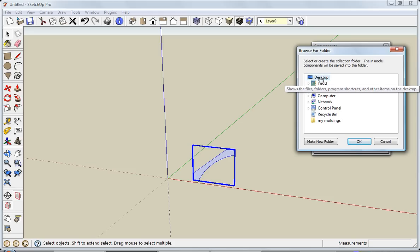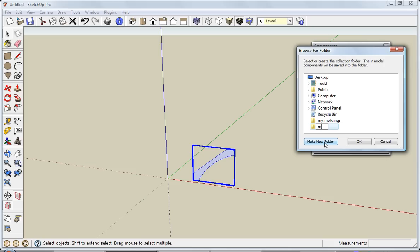I'm just going to put it on the desktop for this example. I'll make a new folder and call it moldings.